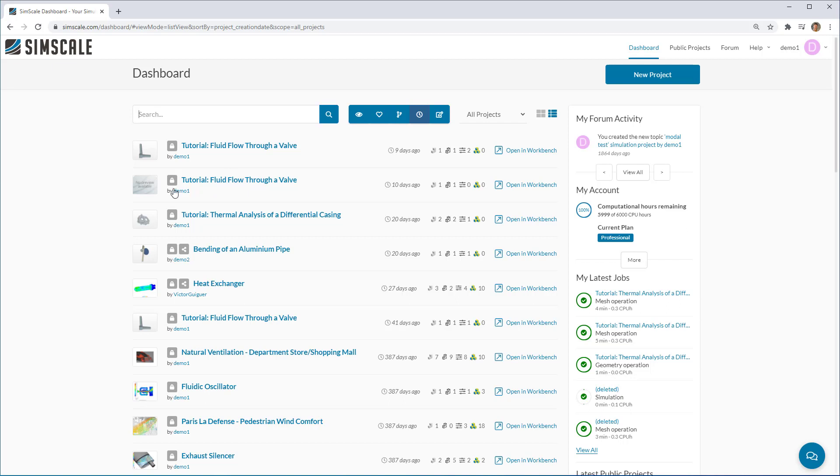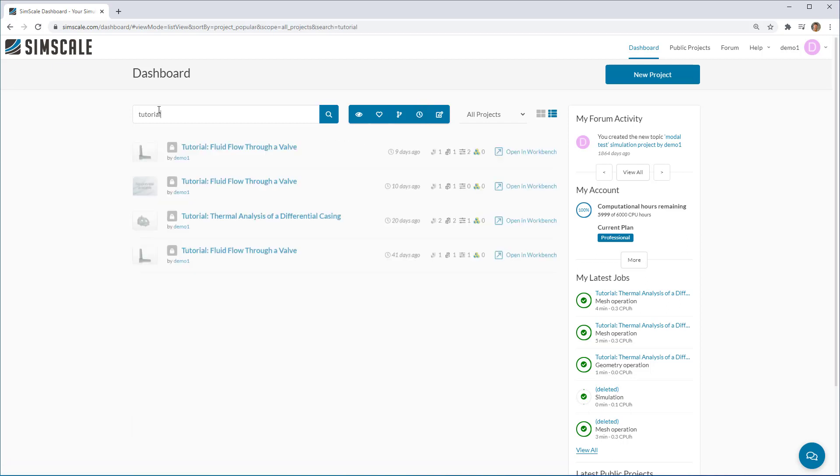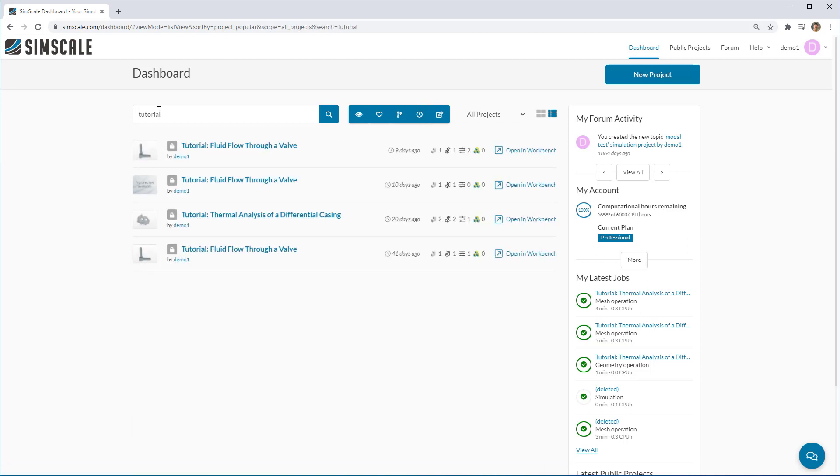From here, you're able to open individual projects in the SimScale workbench. And you can also see some activity that you've been doing recently like latest jobs and how many core hours you have left on your account. You can obviously search here for various things as well to find projects that you've been working on recently.